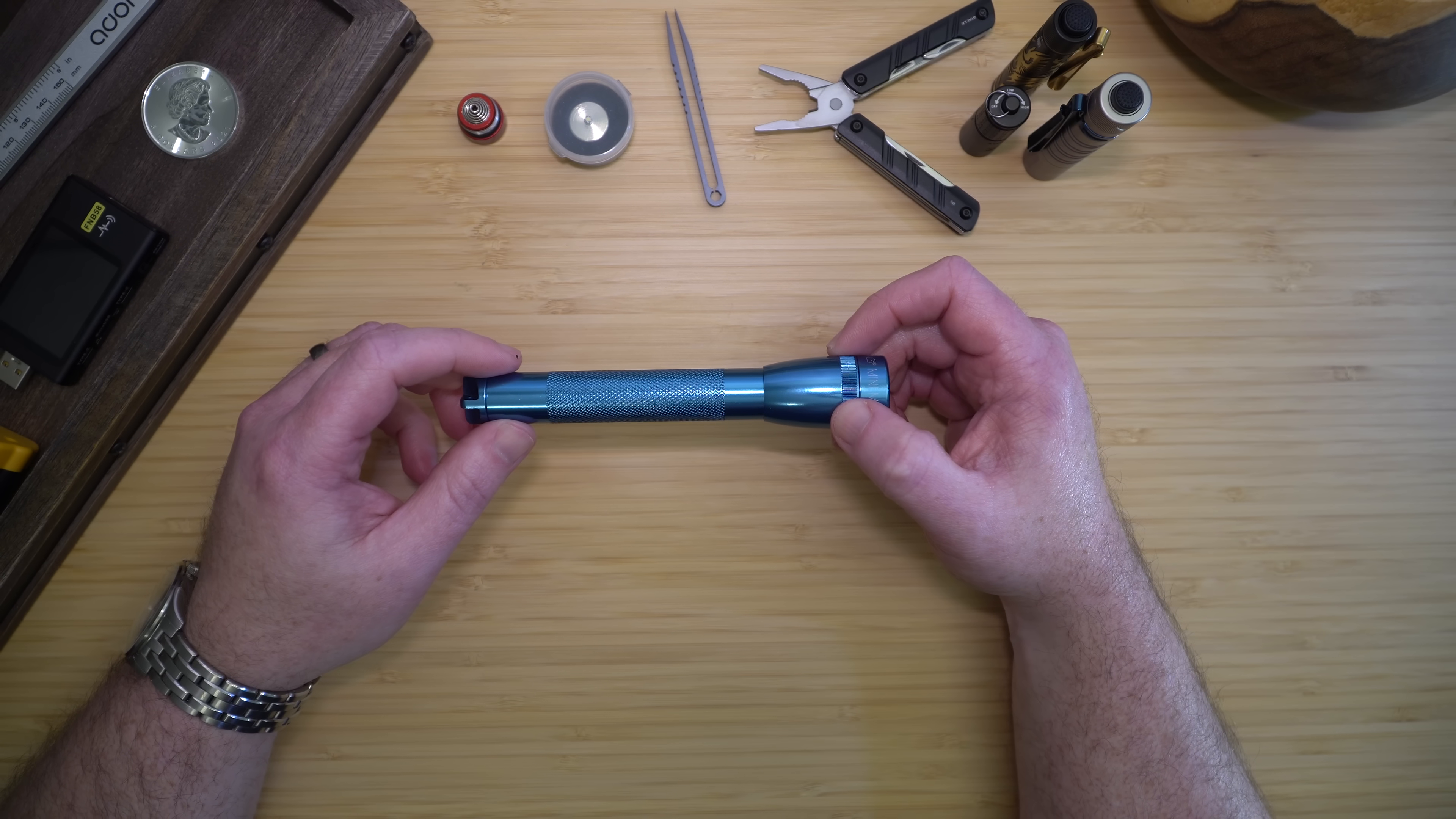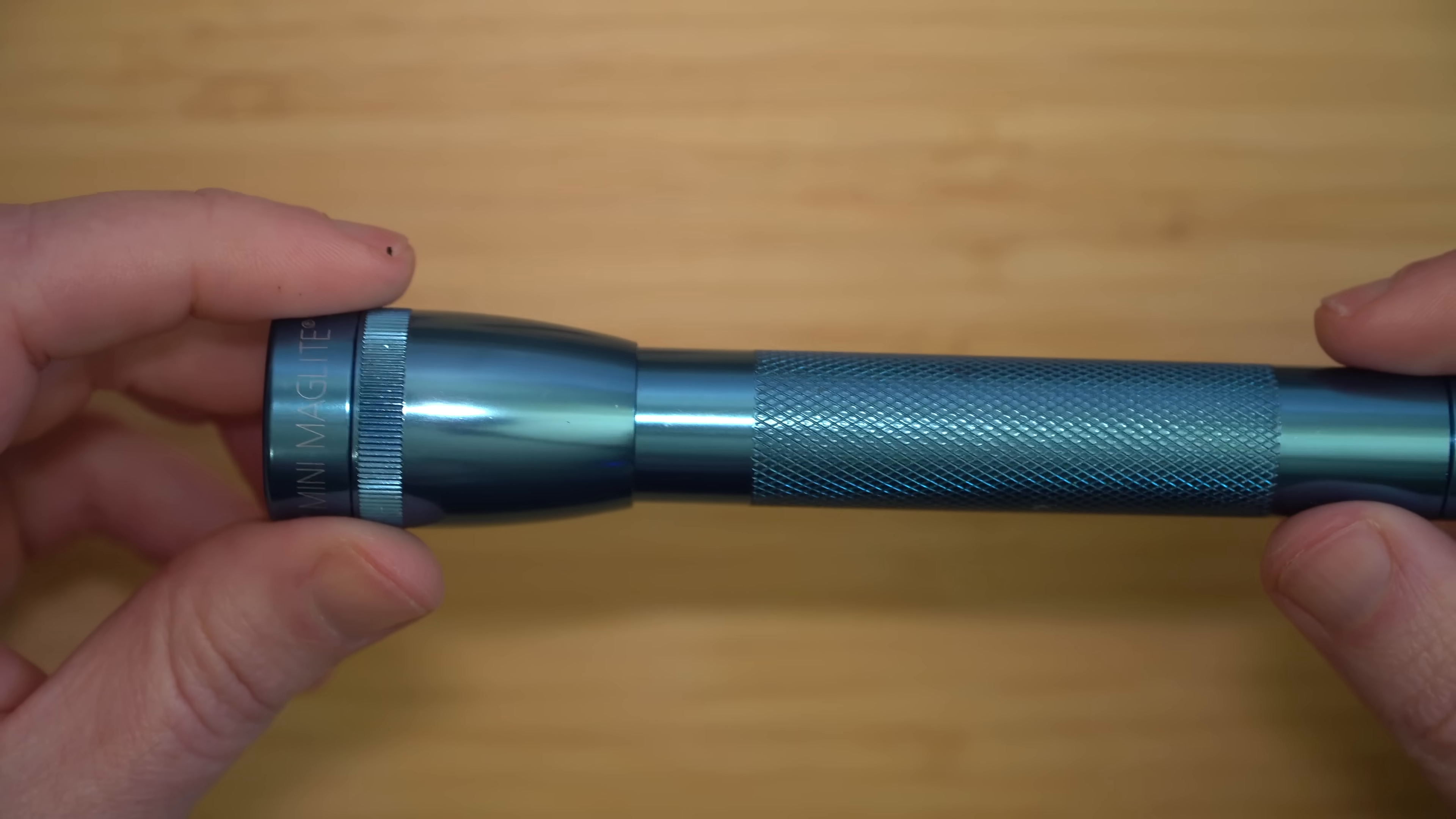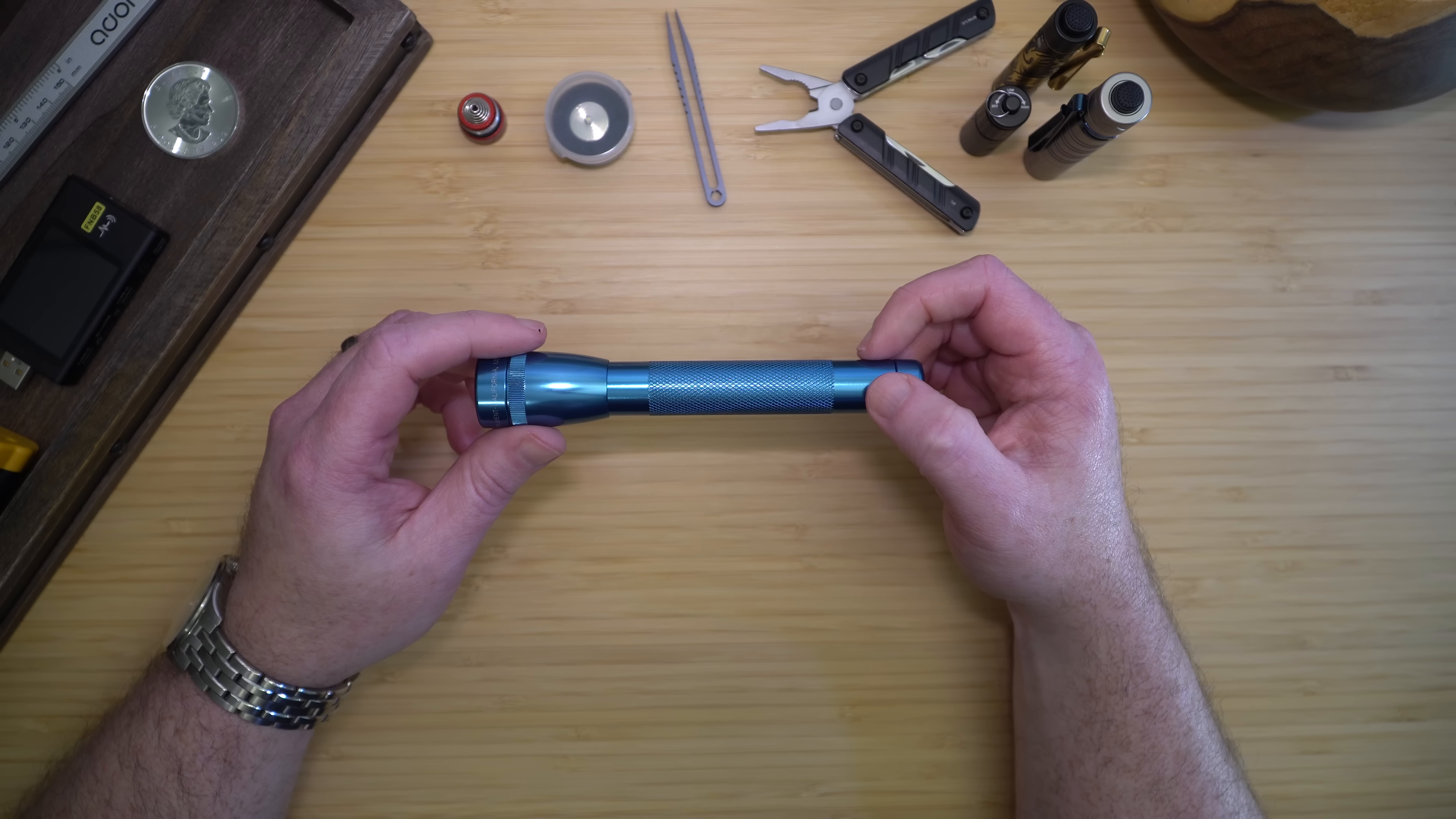20 years ago, the 2-cell AA Mini Maglite was the EDC flashlight. I found this blue Mini Maglite when I was cleaning my garage and it brought back some memories. Playing with it made me realize how far flashlight technology has come.